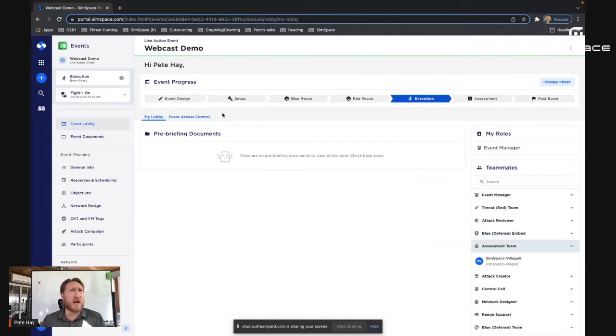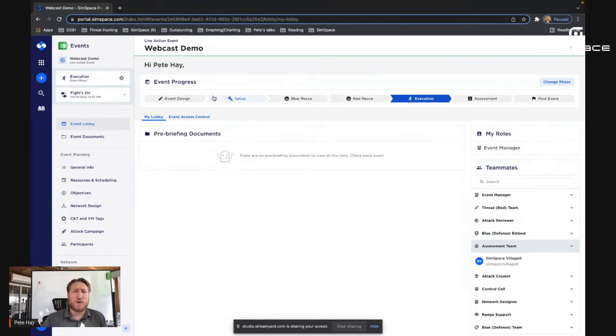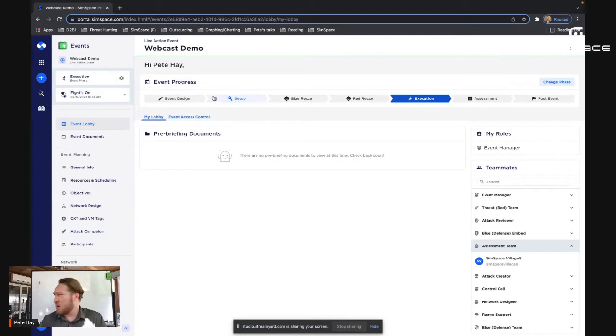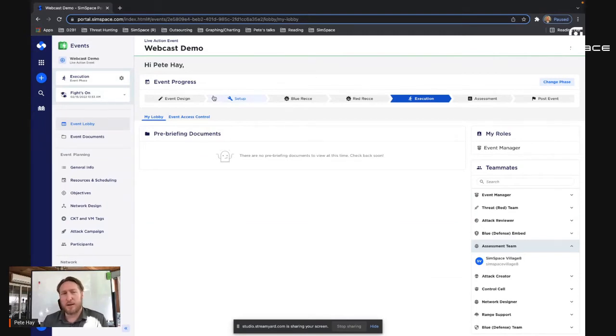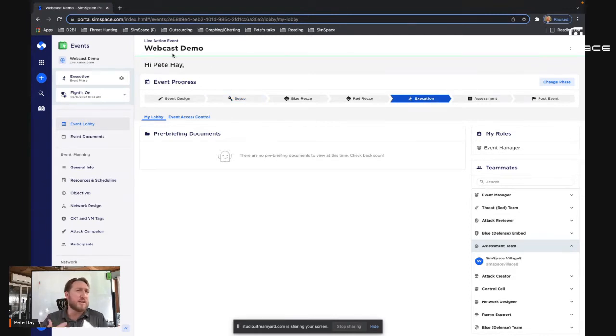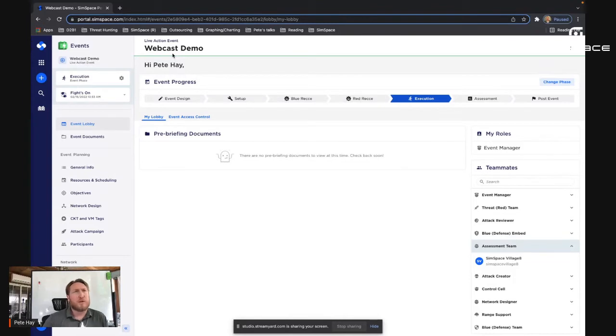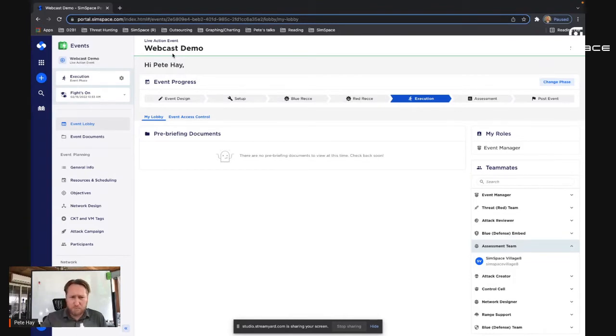Now you'll note, I have cheated a little bit here, because as the unofficial motto of the Navy SEALs states, if you're not cheating, you're not trying. And I assure you I'm trying. So we've bypassed some of the event design setup, blue and red recce events, and we've moved right into execution.